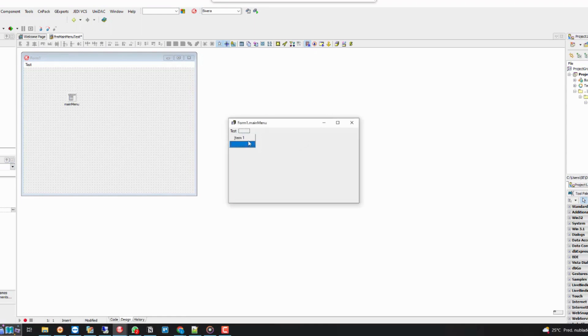By using the symbol dash in the caption of an item, we create a separator for the menu.